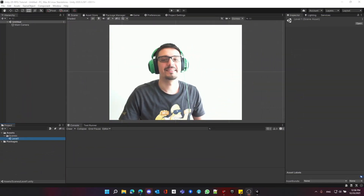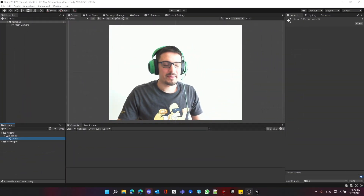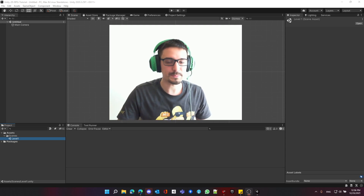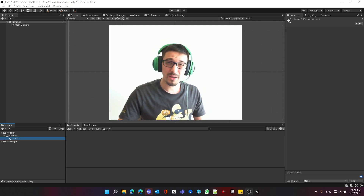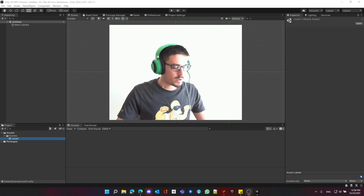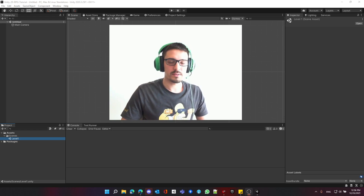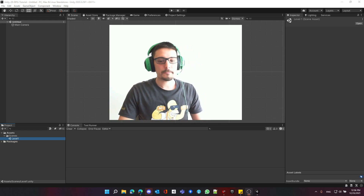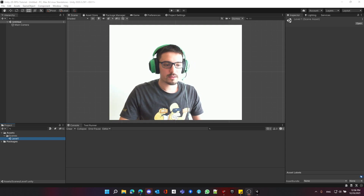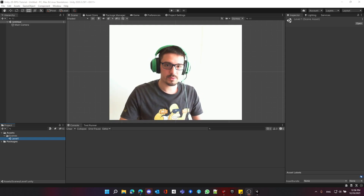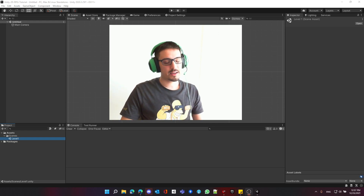Hello everybody and welcome back — it's been a while since my last video, so I'm back with a new series. I've got a lot of suggestions about different videos and series, and I quite liked starting a new series, particularly the RPG series which got a lot of demand.